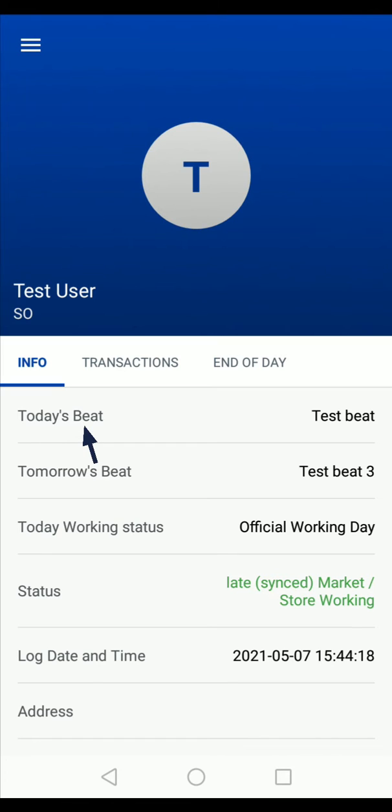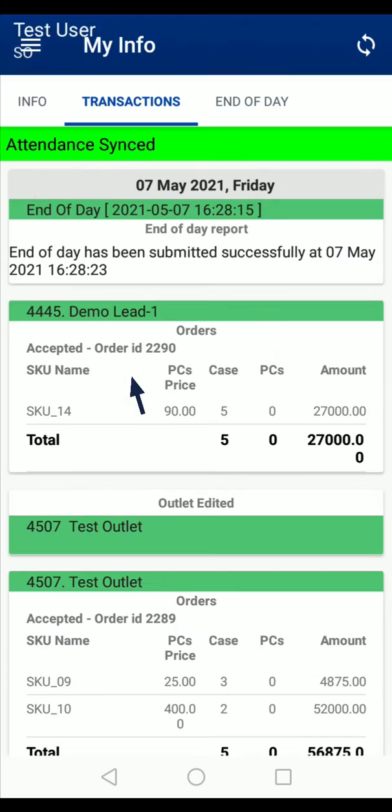today's beat, tomorrow's beat, login time, etc. In the Transactions section, you can check the transactions that you have done